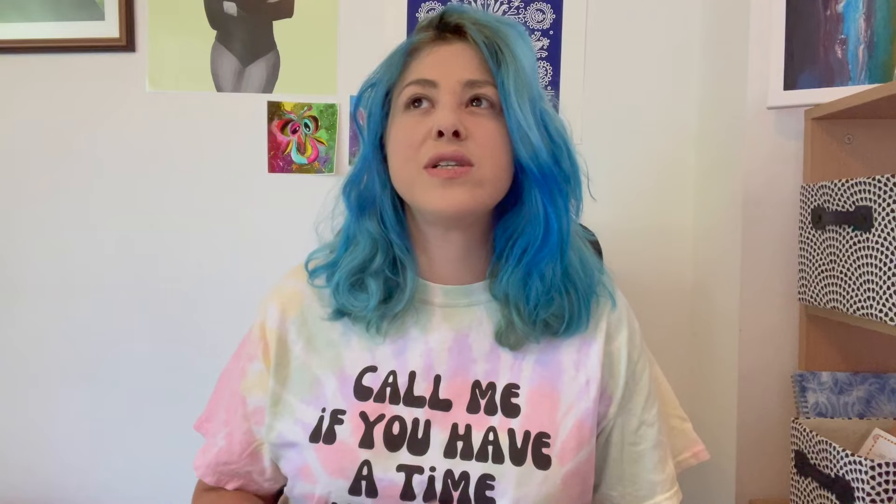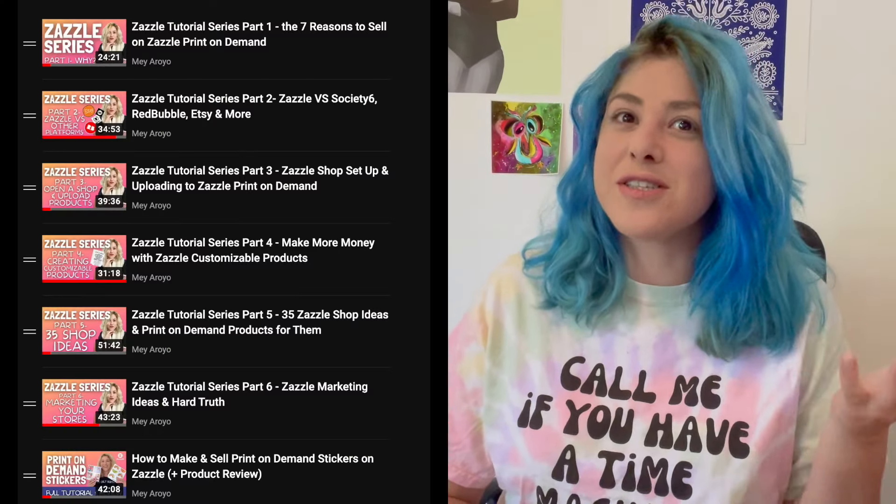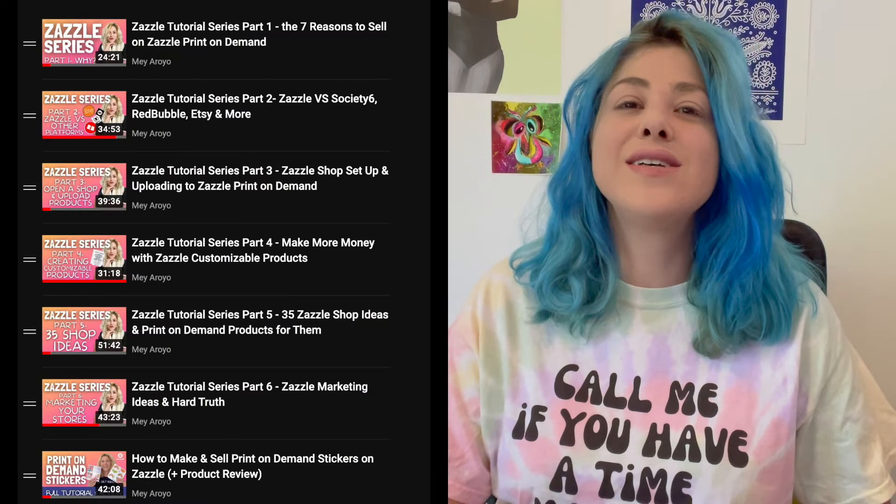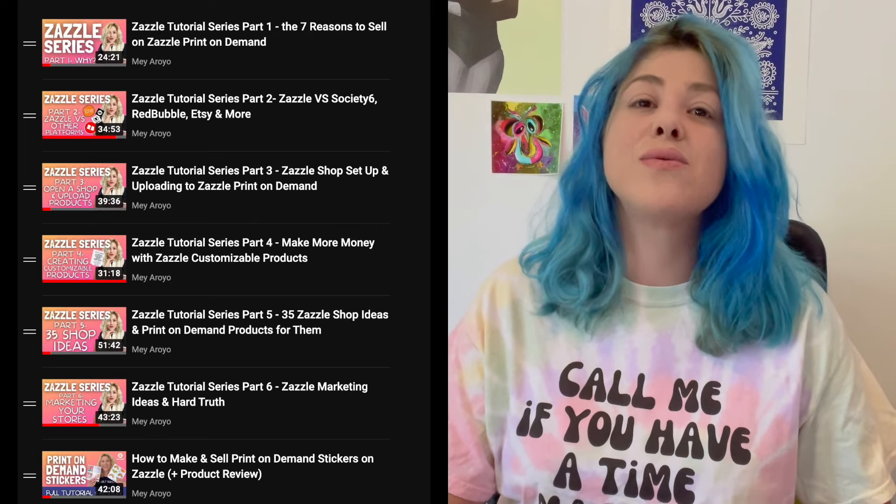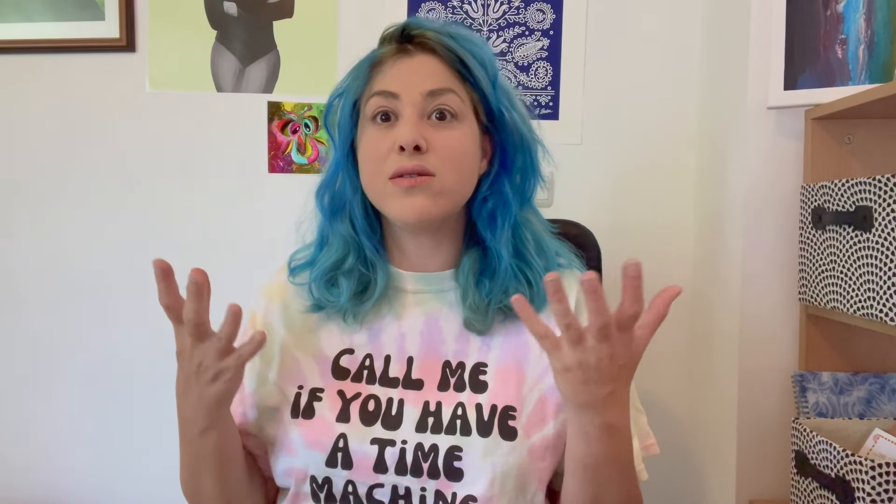If at any point during this tutorial you feel like you don't know how to upload a product to your Zazzle store, how to open a store, or how to use the customization option for buyers — there are videos just about that. We have a full Zazzle tutorial series, parts one through six, linked down below in the description, so you can check it out and see if Zazzle is the right place to sell your print-on-demand merch.